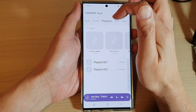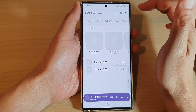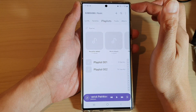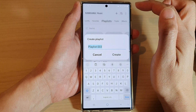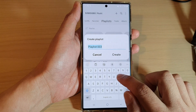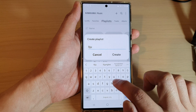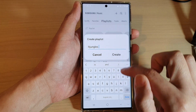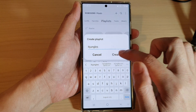Next tap on the playlist tab at the top and then tap on the add button. In here give your playlist a name, and then tap on the create button.